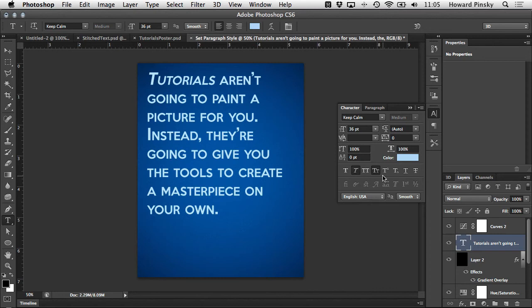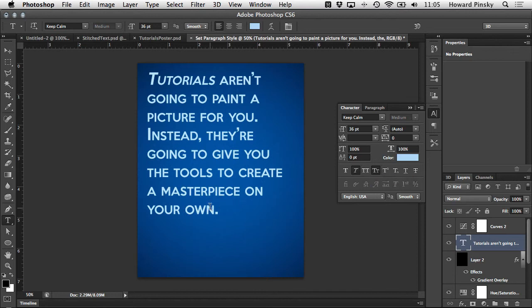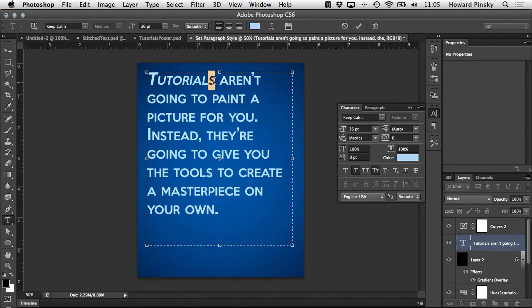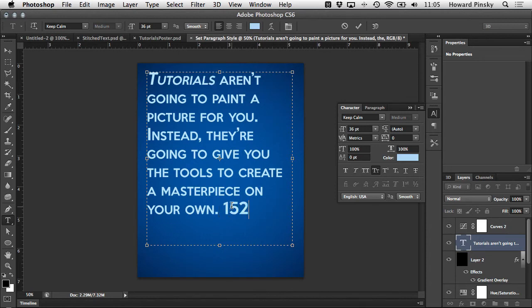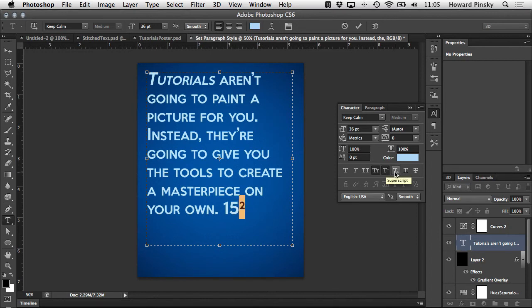Beside these we have our super and subscript options. Just like the baseline shift option this feature works best when individual letters are selected. As an example, if you were typing out an equation and you need to add a squared or cubed symbol you can easily type a number two, select it, and then choose the superscript option. Same goes for subscript.